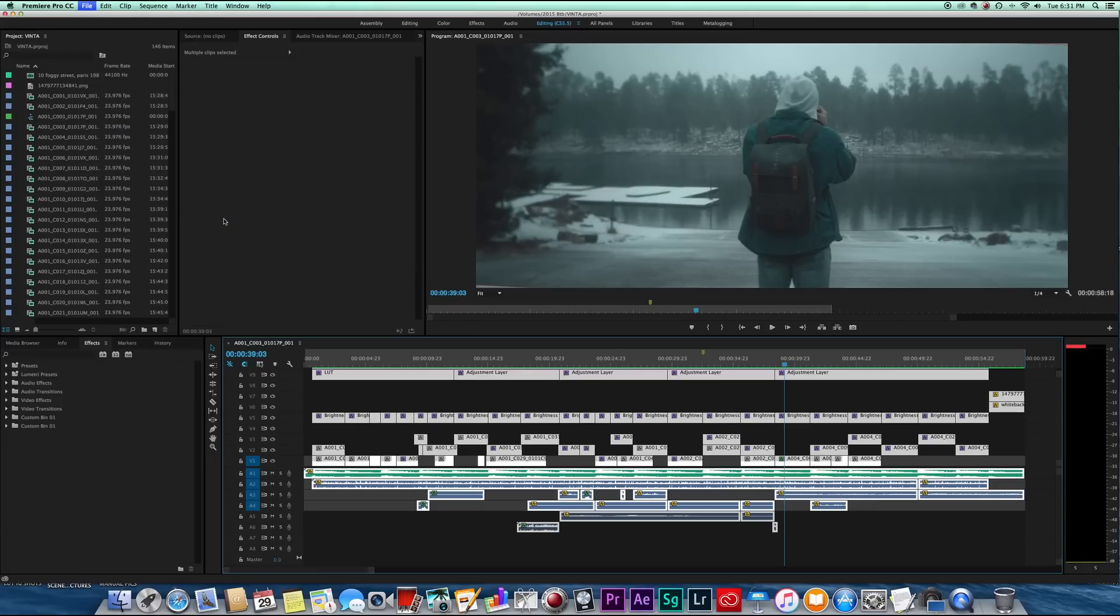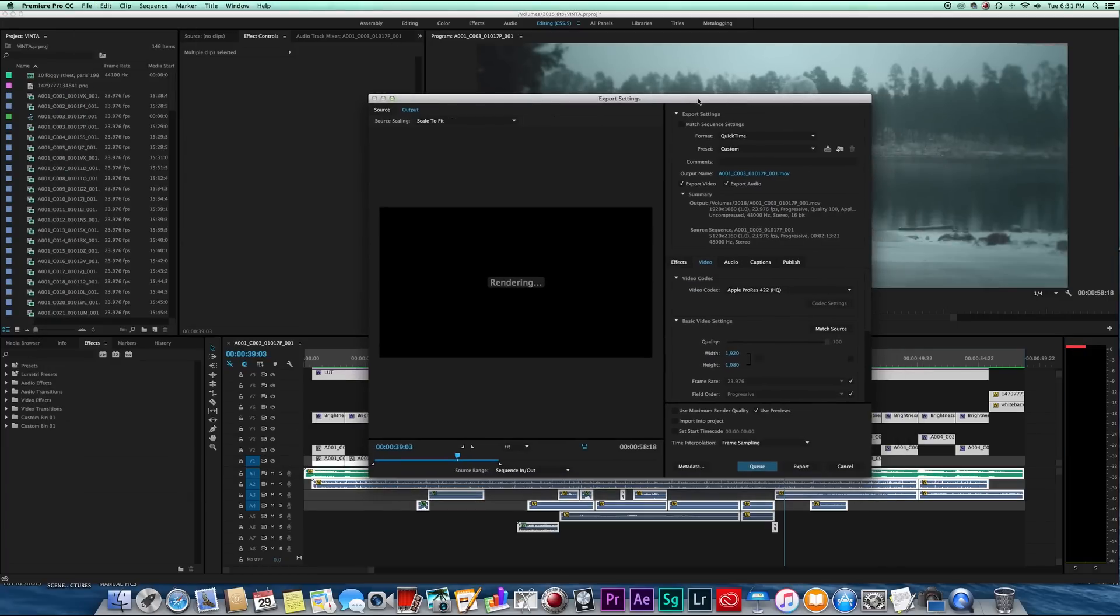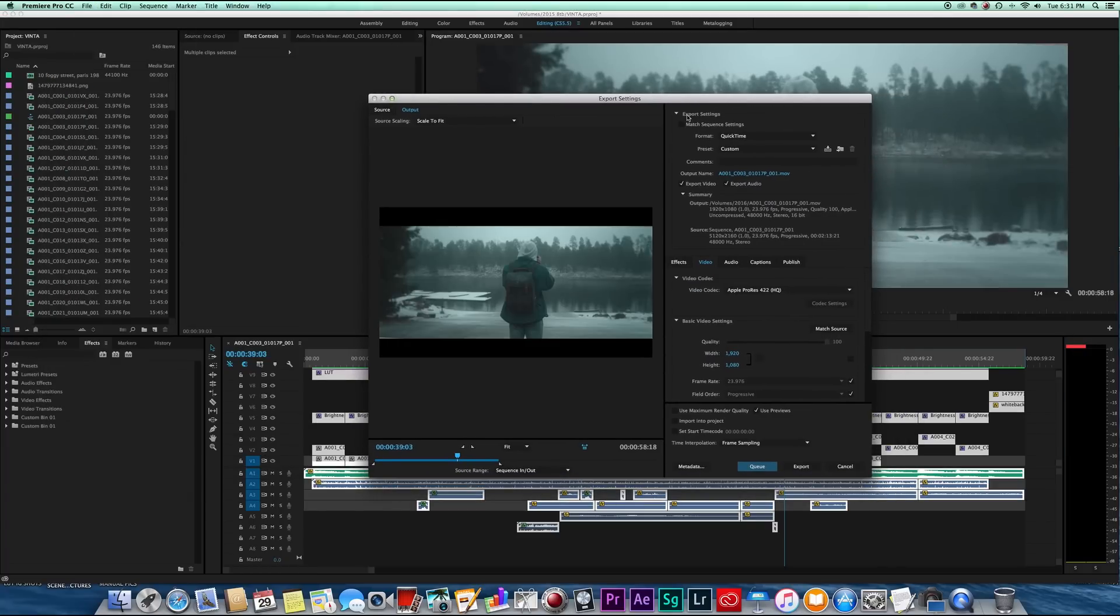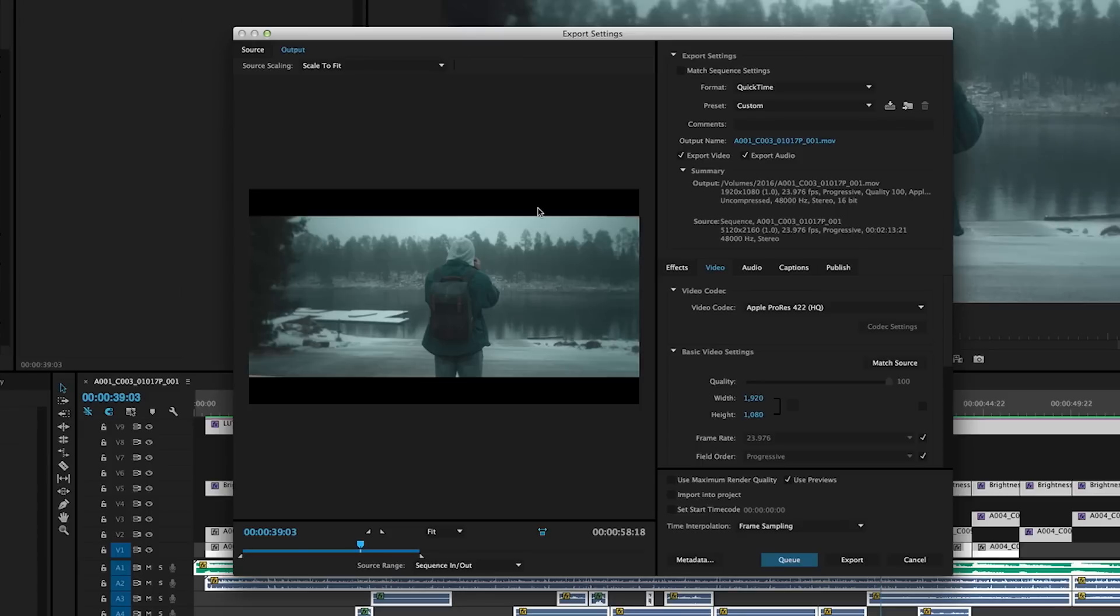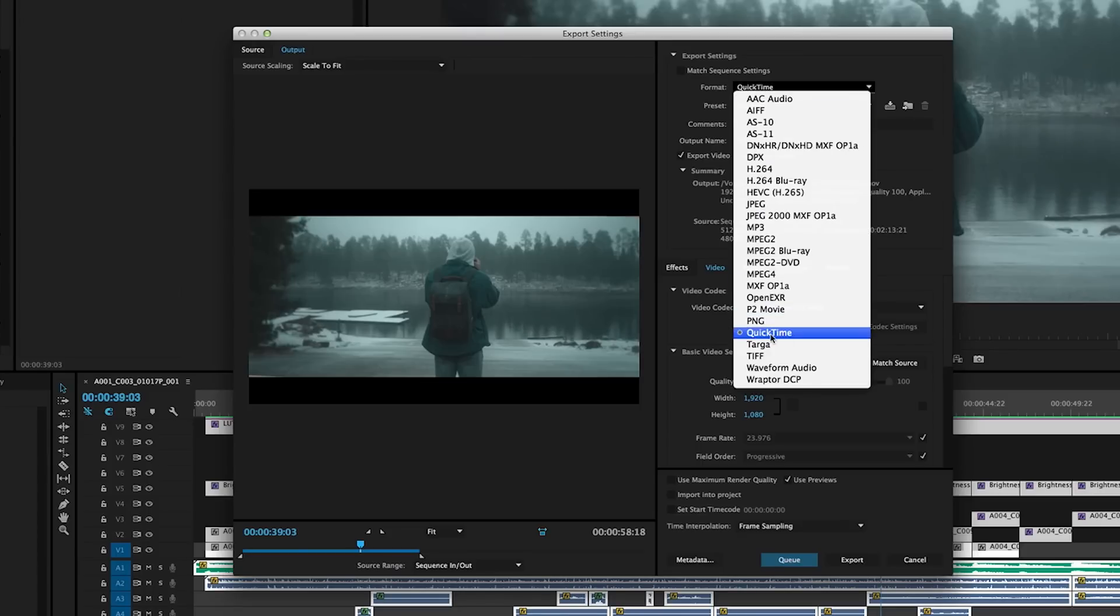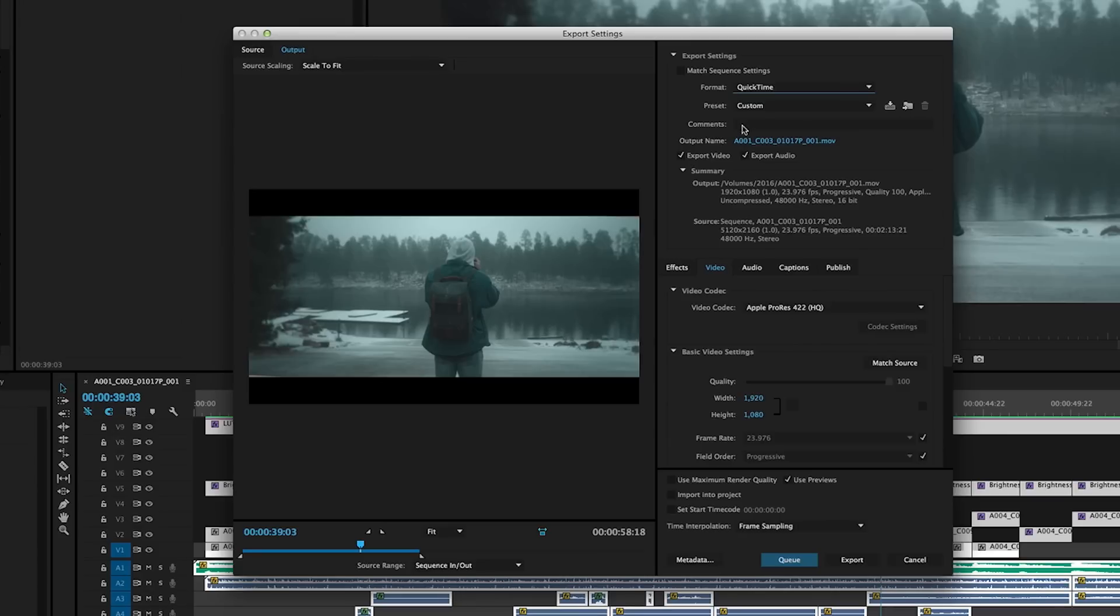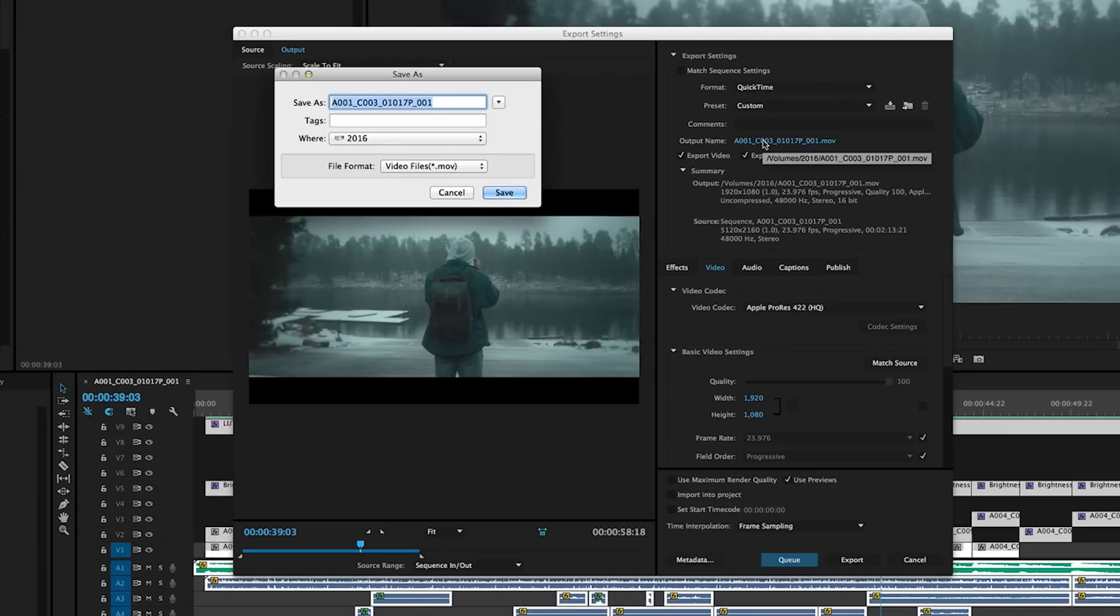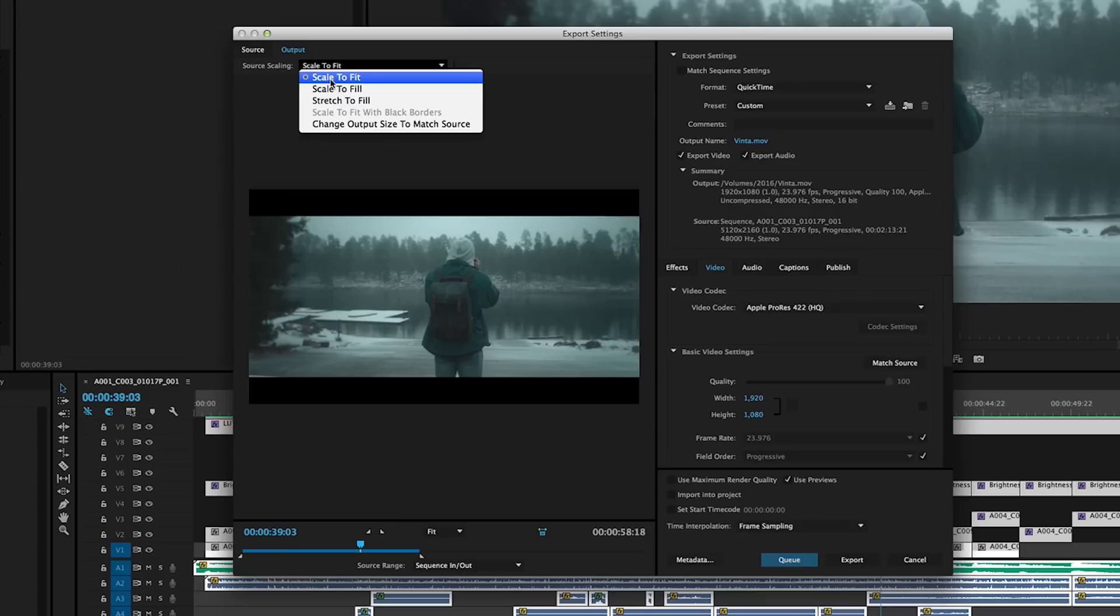Now I have a preset set basically for YouTube for just exporting a QuickTime file. I always export in the QuickTime format. You're going to go Format, QuickTime, and then go ahead and name your project. I'm just going to call this Vinta. I'm going to make sure this is set scale to fit.